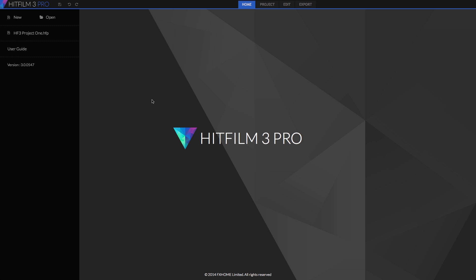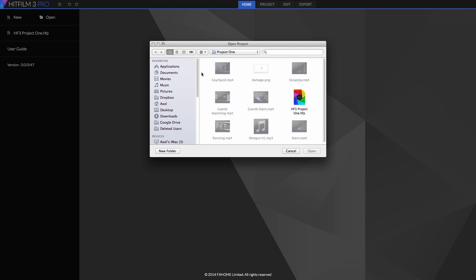When you launch HitFilm, the home screen opens. Here you can create a new project, open an existing project, or access the manual. Hopefully you have downloaded the files for this tutorial, and we will open Project 1.